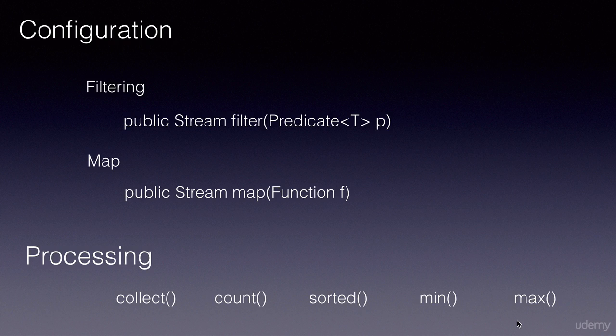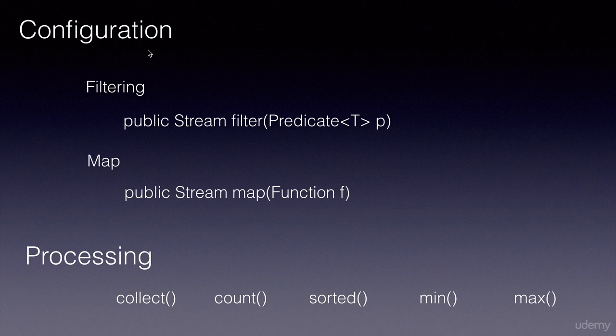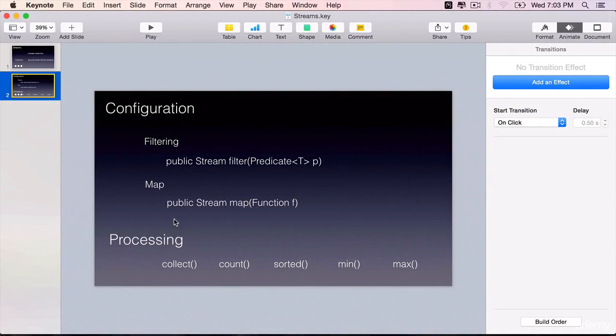In the next few lectures, you will first configure the streams and then process the data.